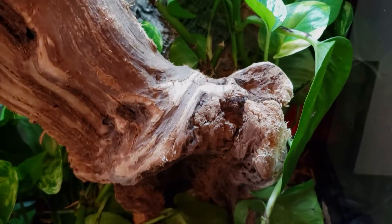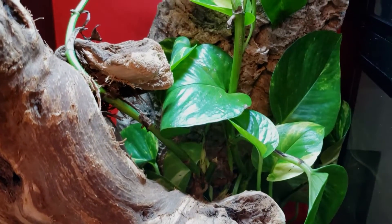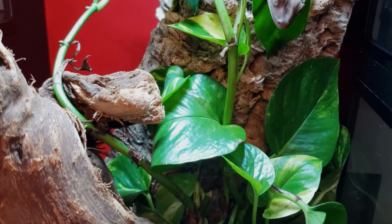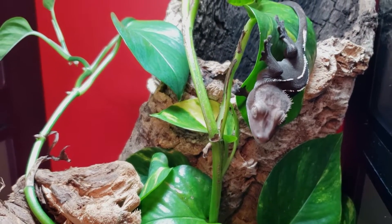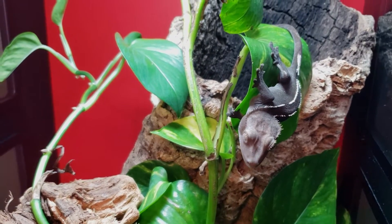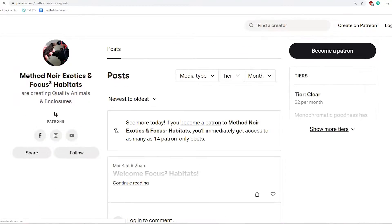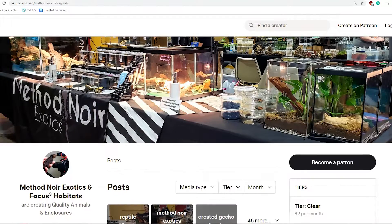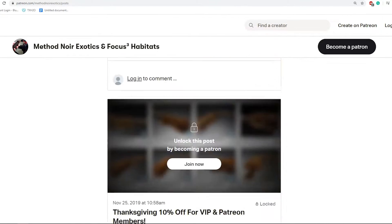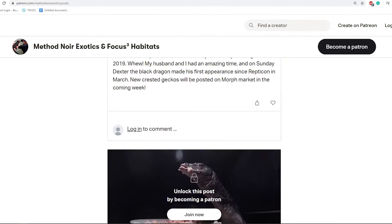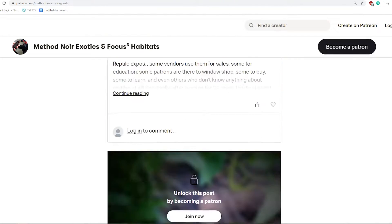In this video, I really want to be more educational. I've already written some articles last year, but this I'm hoping will be a little bit more visual, or at least have me talking through it to help you. One of the most common messages we get on our Method Noir Exotics Facebook page is about genetics and specifically the axanthic gene and inheritance.